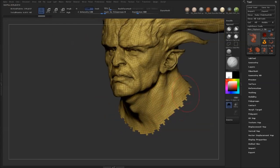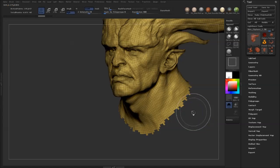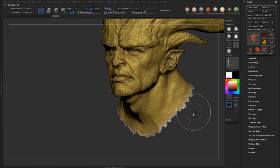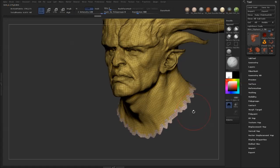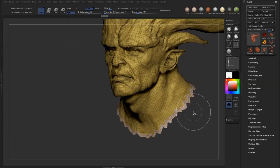Let's say we wanted to add more to this part of the polygroup — all you have to do is hold down Ctrl+Shift and press X, X for expand. You can do this as many times as you want. If you want to go the other way, it's Ctrl+Shift+S for shrink.